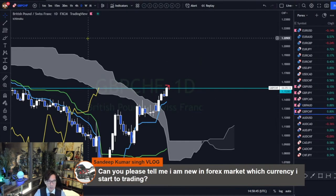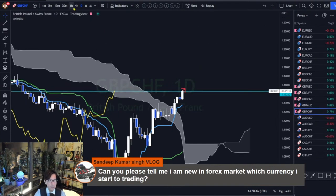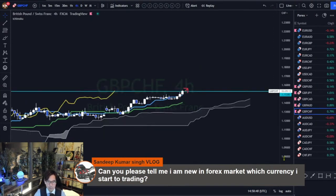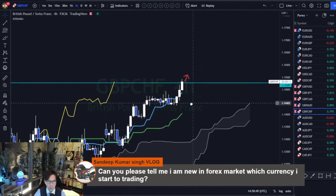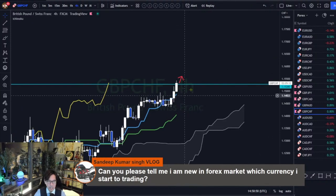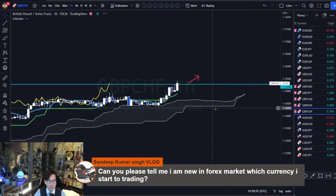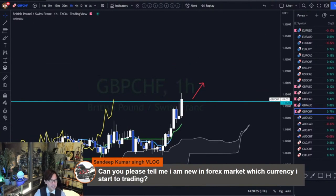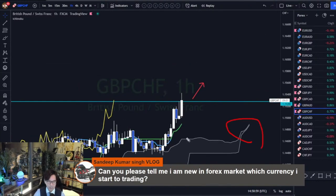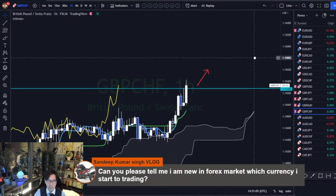Pound Swiss Franc looks good. The 4-hour is up and broke the resistance nicely bullish. But the one-hour is too thin. Looks like the Kumo is too thin on Pound pairs, so we have to stay away in this case. Too many buyers in the market.